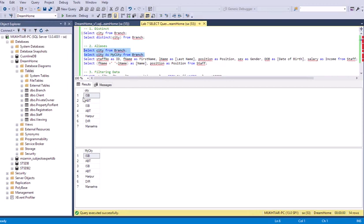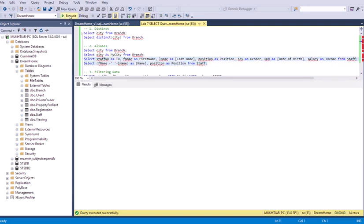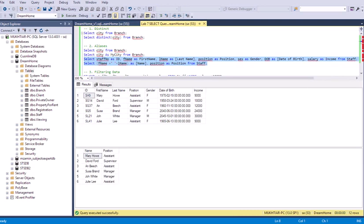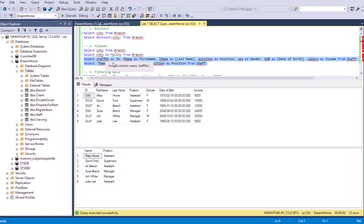Running the alias examples: in the first query I haven't given any alias to the city, but in the second one I've given it the nickname 'my city', which appears as the column header. In the other examples, first name, last name, position, sex is aliased as 'gender', date of birth as 'date of birth', salary as 'income' — all these alias names appear in the result but are not permanently changed in the table's metadata.